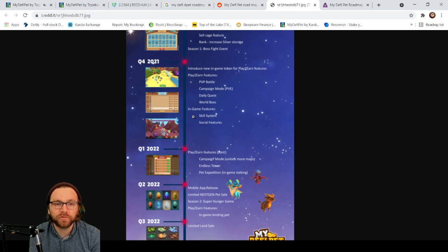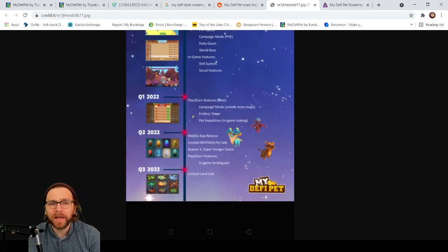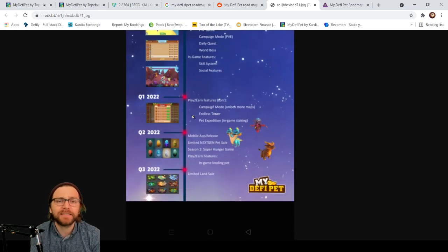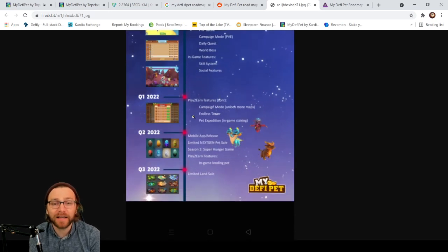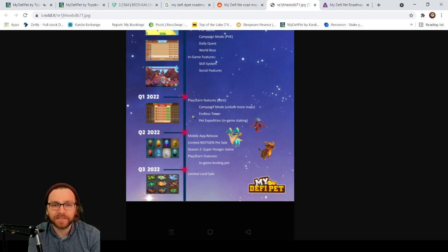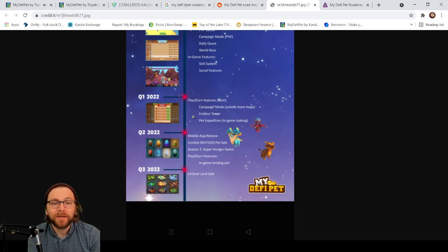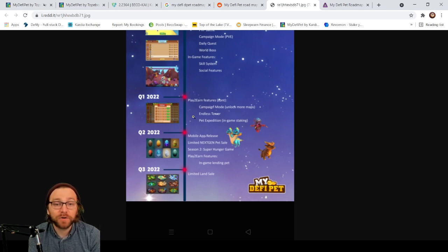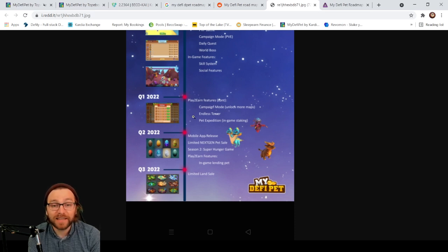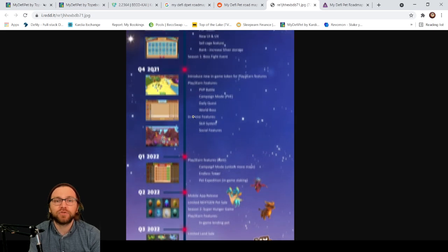Campaign mode, PvP battle, daily quest, world boss, in-game features such as a skill system, social features. Q1: campaign mode, endless tower, pet expedition, mobile app release, limited next-gen pet sale in Season 2, super hunger game, play-to-earn features, in-game lending of pets, and limited land sale.